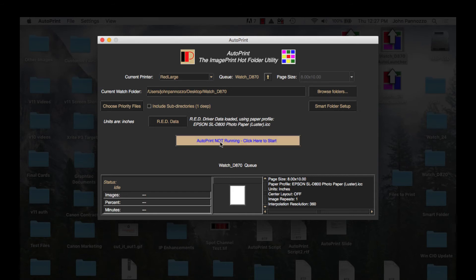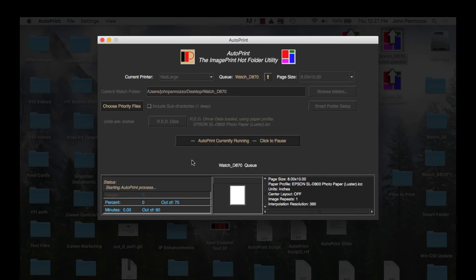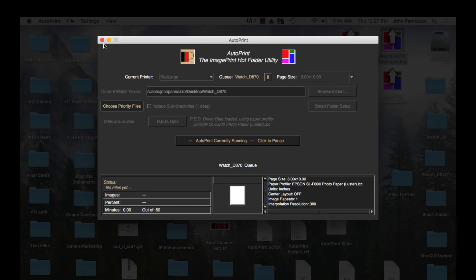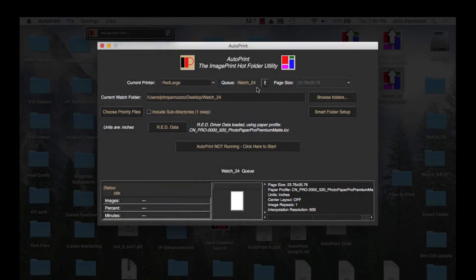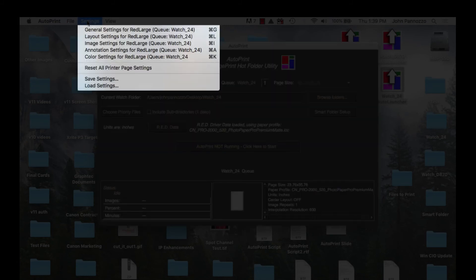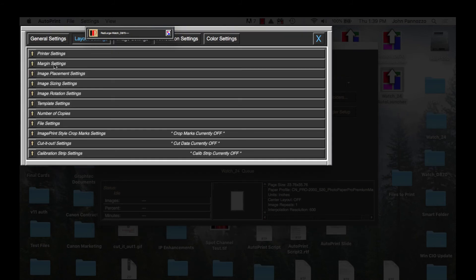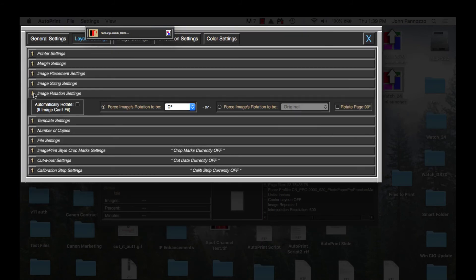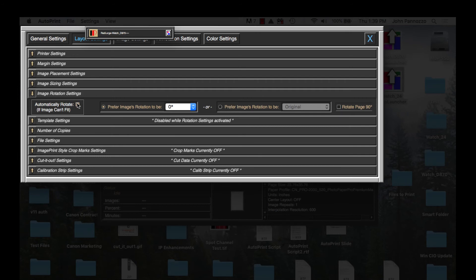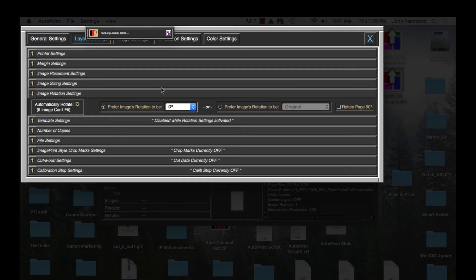I'm going to start the queue back running and close this window and now this queue is ready for production. I can minimize it by just double-clicking the AutoPrint icon. It's back to checking the smart folder and the queue's hot folder for new files. Let's do the same thing for the 24-inch queue. I'll turn on image rotation again but this time I'm going to keep the preferred rotation at zero. Images will only be rotated if they don't fit the page in their original orientation.